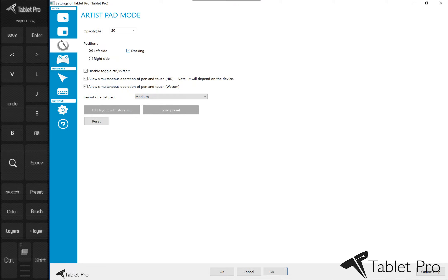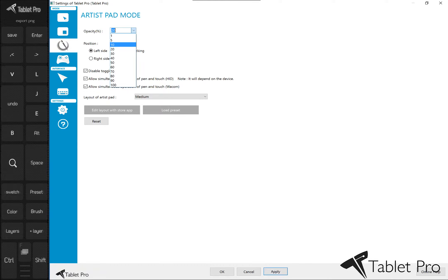Then make sure you come up here and just click on that button and that'll bring up your artist pad. Yours may not be docked. If you want it docked, go ahead and click there.